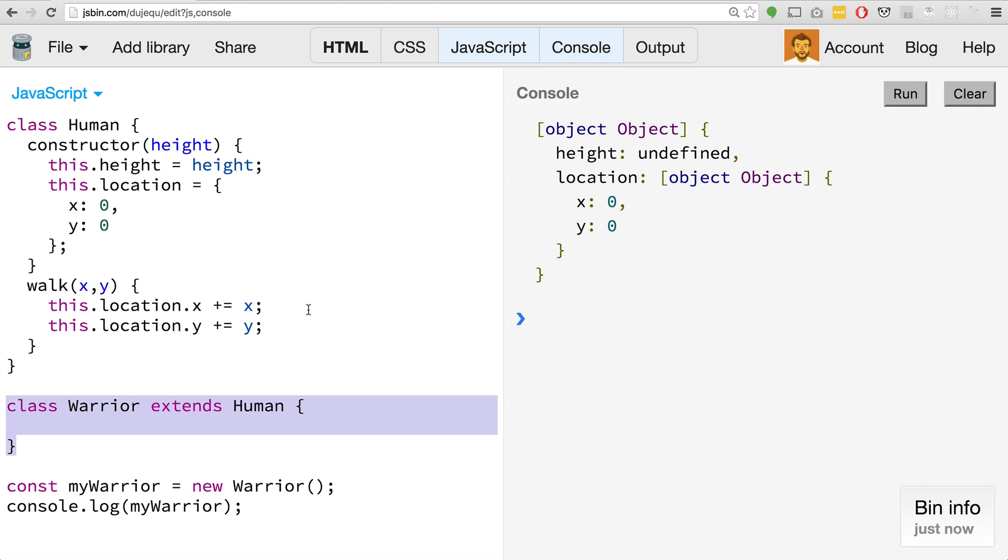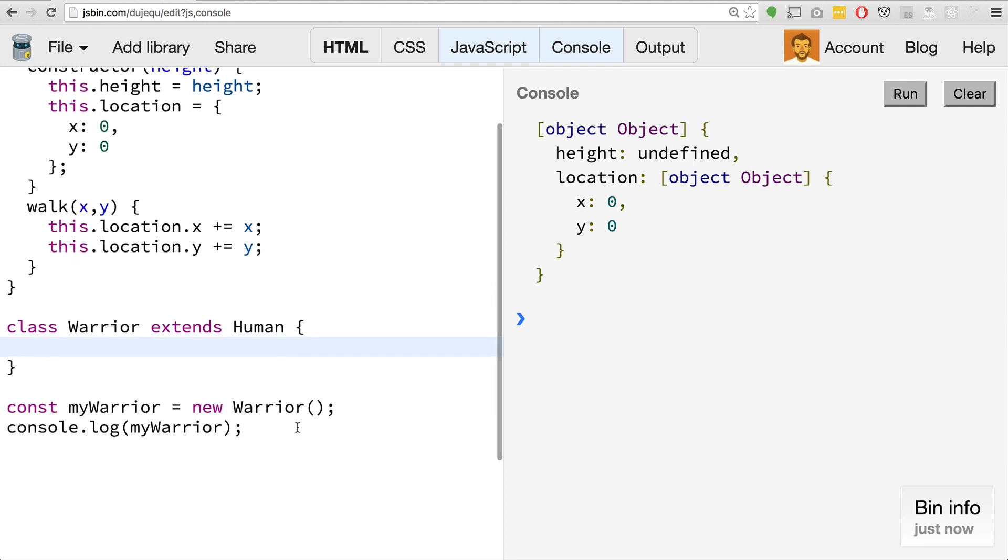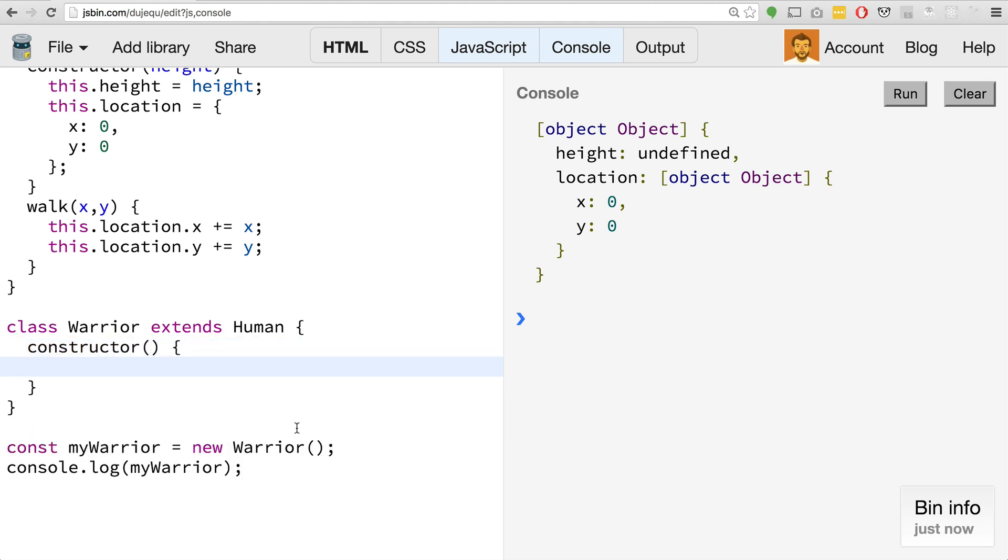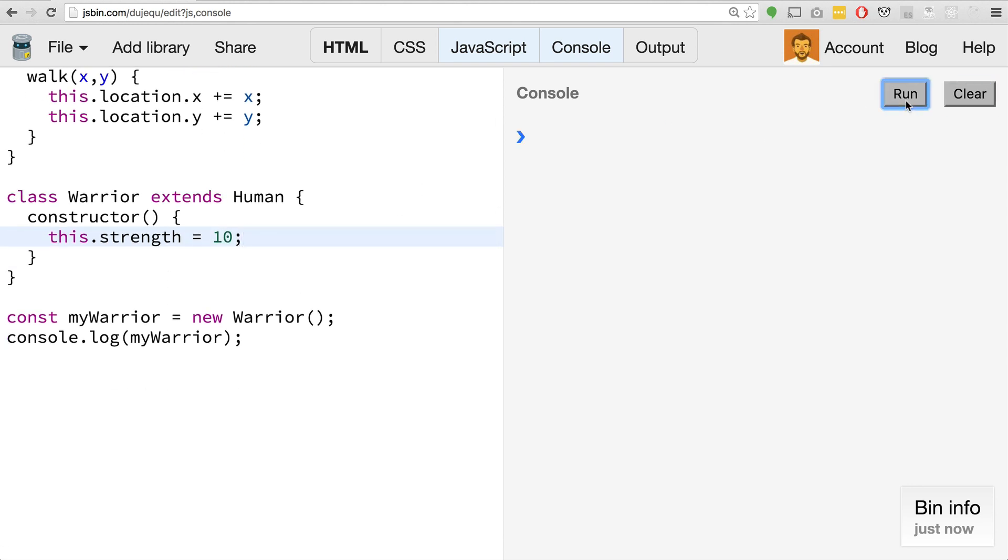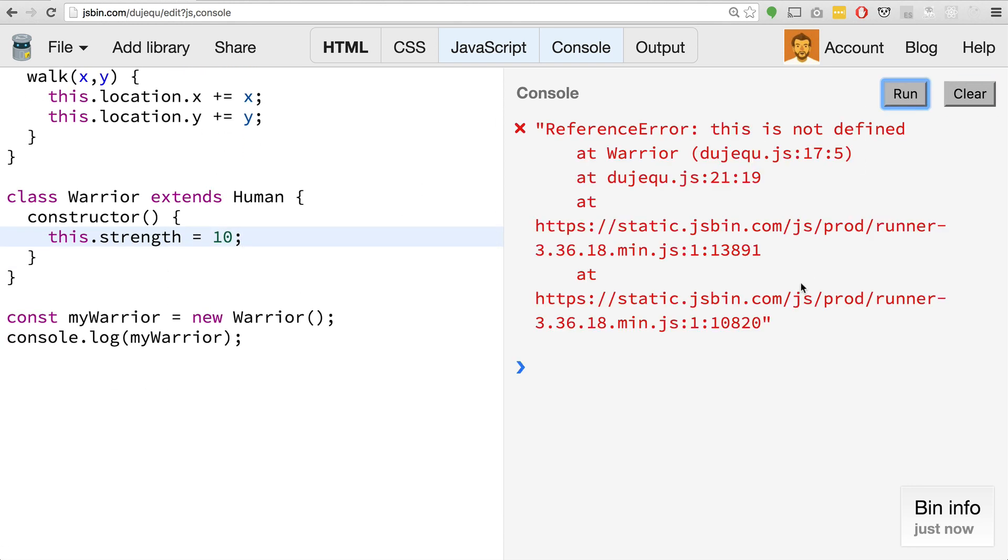That's great, but maybe our warrior class we need to add some new properties, stuff like strength for example. To set properties in our classes, we need to do that inside of the constructor. If you want them to be there when it's instantiated, we can use this.strength equals 10. If I hit run though, you'll see we get this error: this is not defined. This is where another new function comes into play.